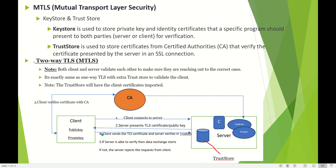In two-way TLS, the client also has a public key, private key, and certificates. The client connects to the server; the server presents its TLS certificate and public key. The client verifies the certificate with the certificate authority and confirms it is valid. Then the client sends its TLS certificate to the server to validate against the trust store. The server validates it to make sure this is the correct client with valid certificates. If the server is able to verify the certificates, data exchange begins. That is two-way TLS.